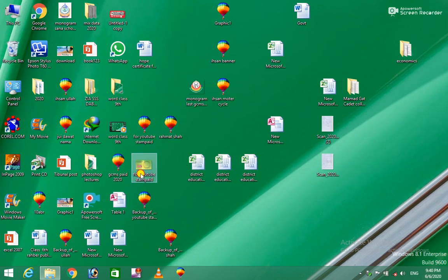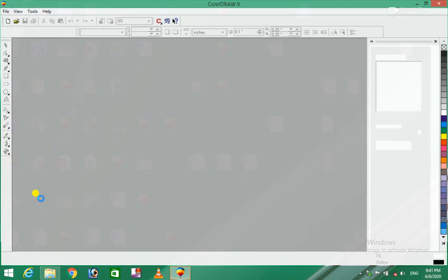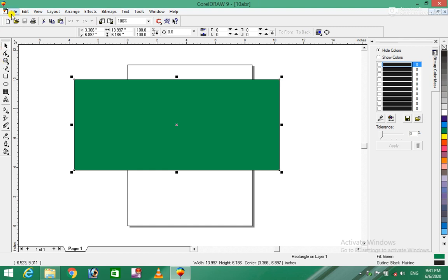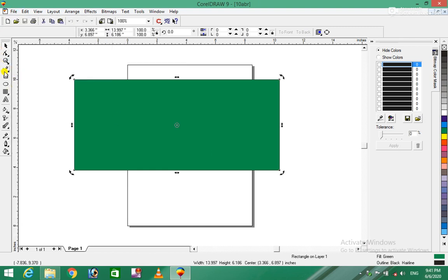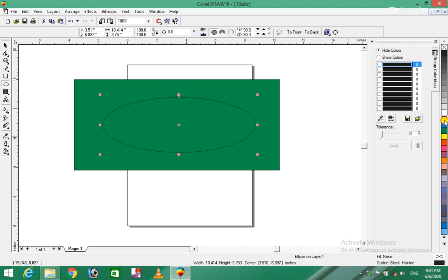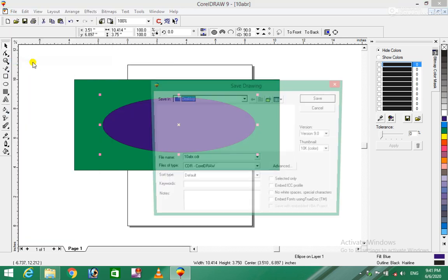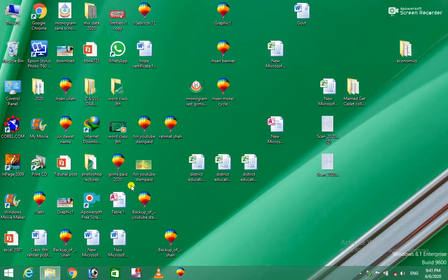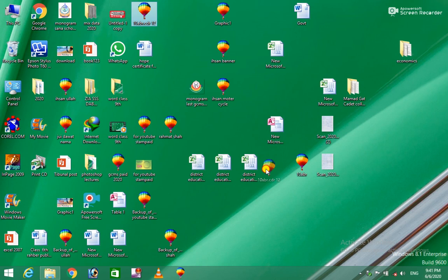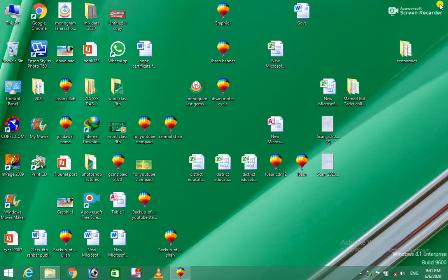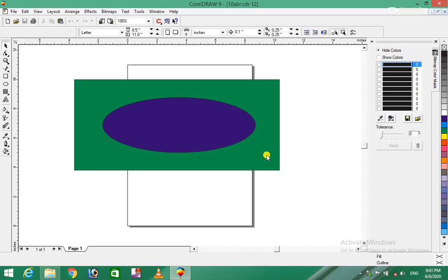The file operations are important for design work. You can make changes to your design and adjust colors. When you use the file menu, you can save your work. The system allows you to manage files and reopen them as needed.